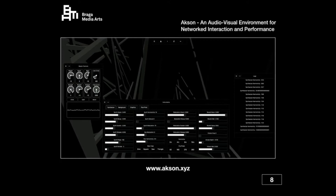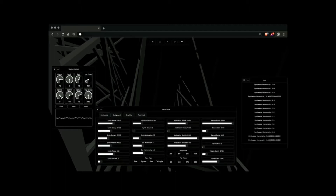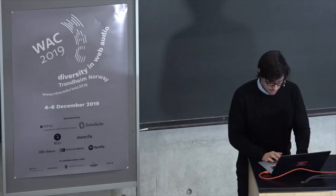So this is the environment we did. This is Axon — another visual environment for network interaction and performance. This runs in the web using the technologies I just described. And if you allow me, I'll just show you a little bit of this so you can get a sense of how this is happening.